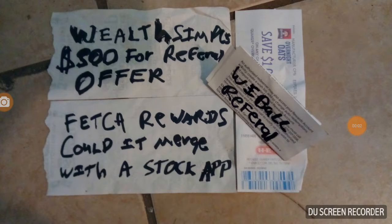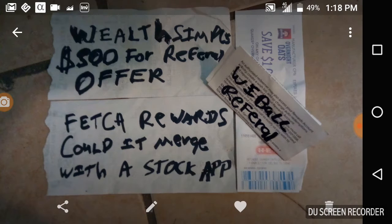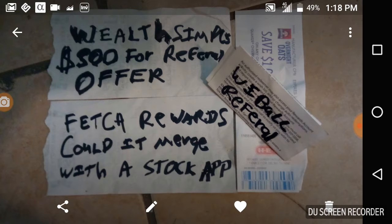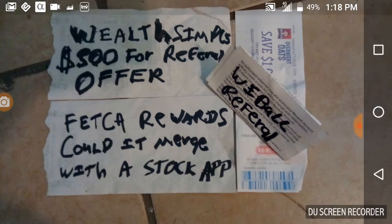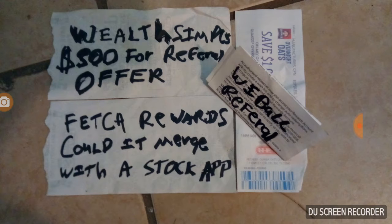Alright, the competition is heating up. We got new referrals going. WealthSimple is offering $500 if you have three referrals that do $250 apiece. Now at that point, you're talking about people wanting favors for sure, and that's a lot of money right there.